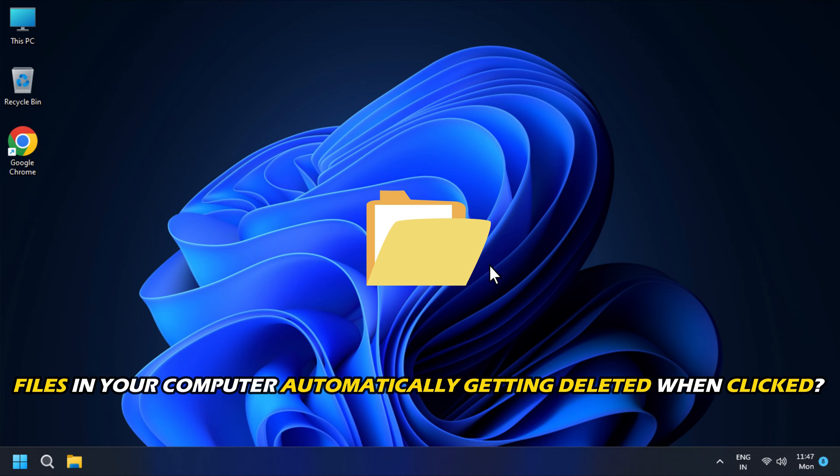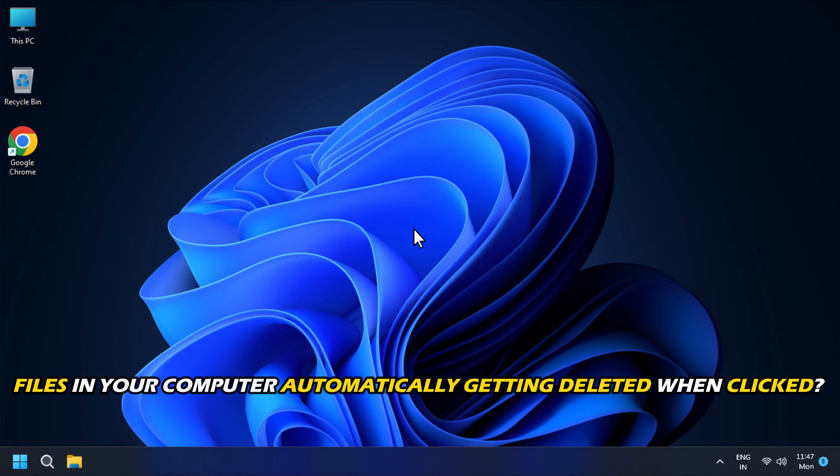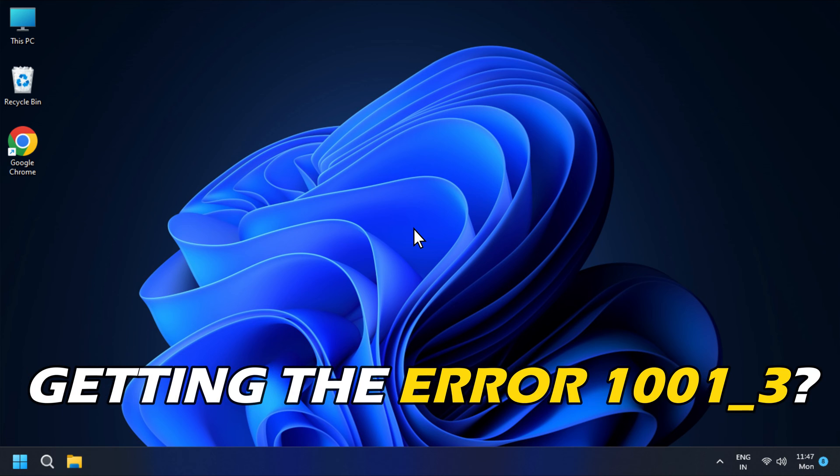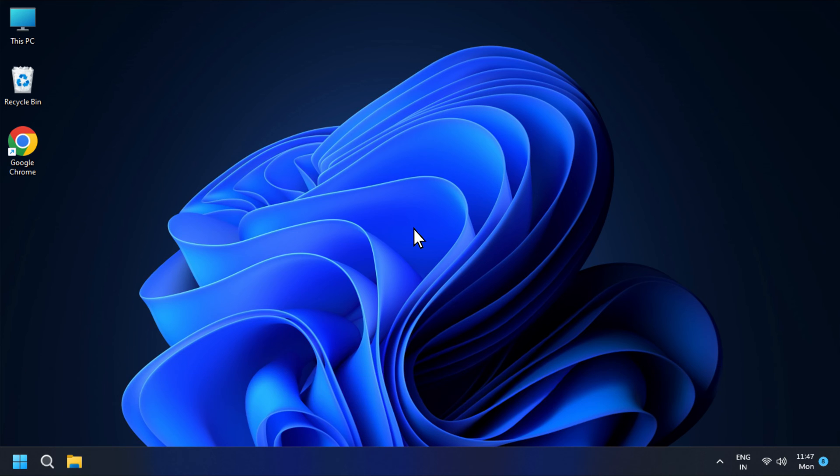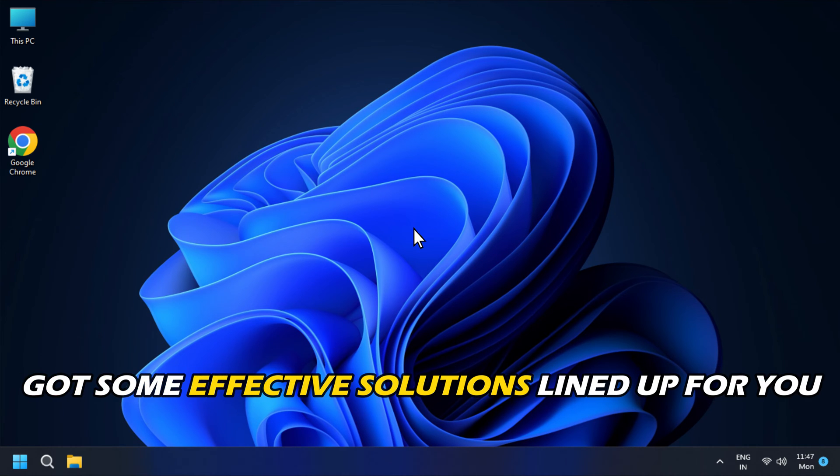Are the files in your computer automatically getting deleted when clicked? If you want to know how to fix it, you have landed at the right place. We have got some effective solutions lined up for you.